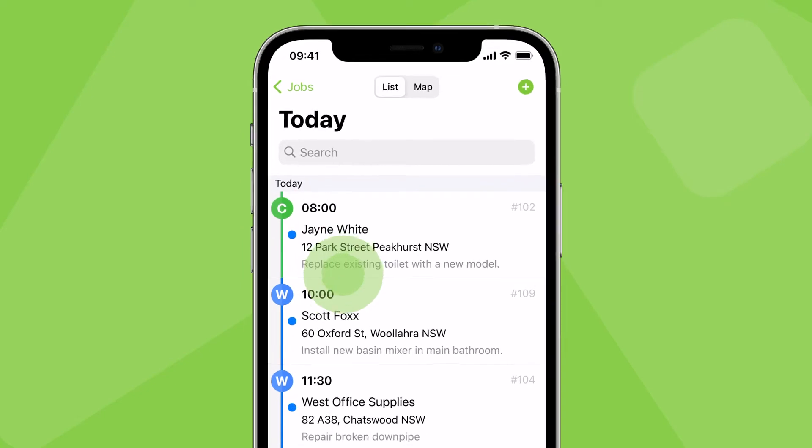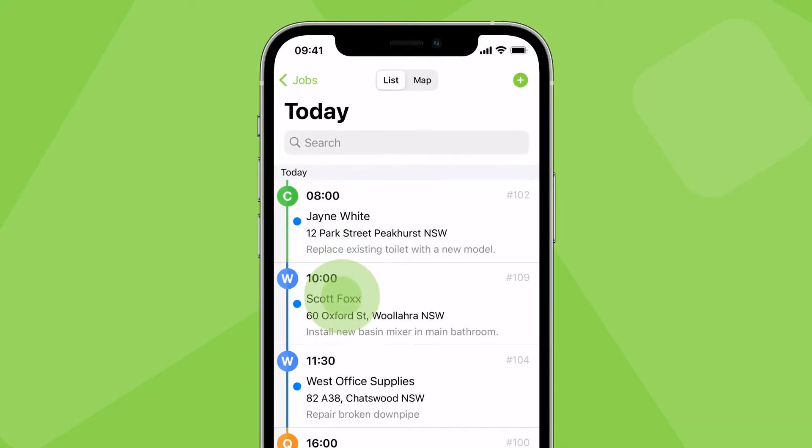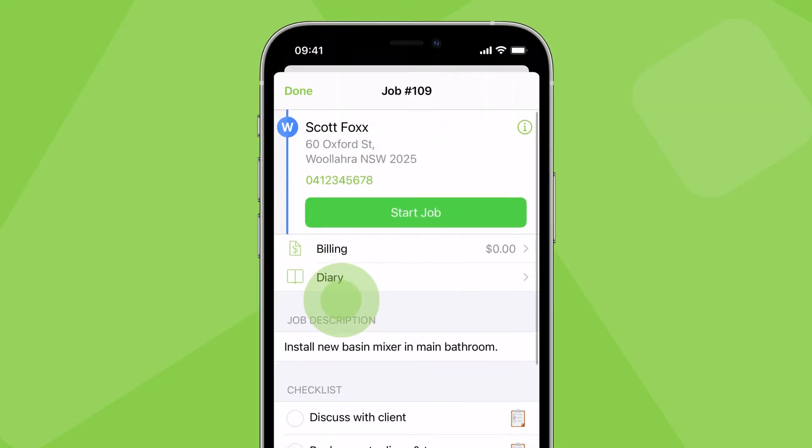To open a job scheduled to you, tap on it. This is the job card.